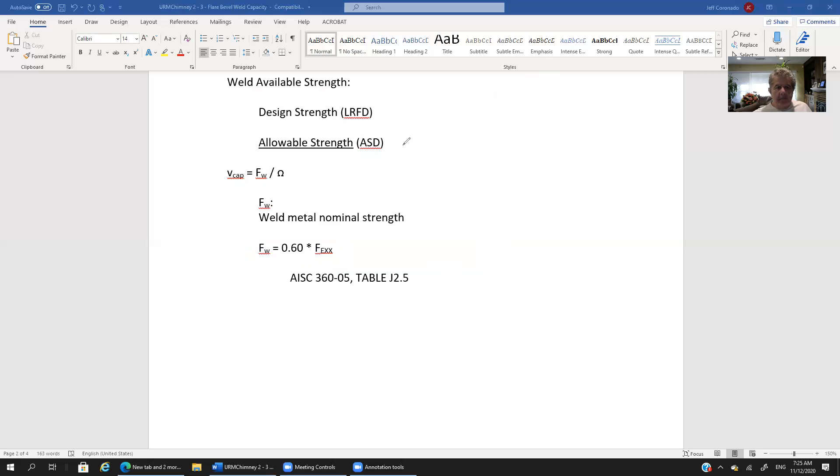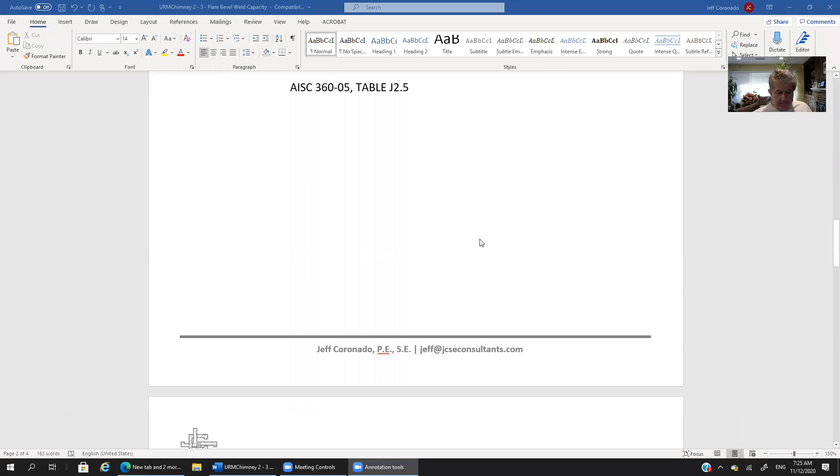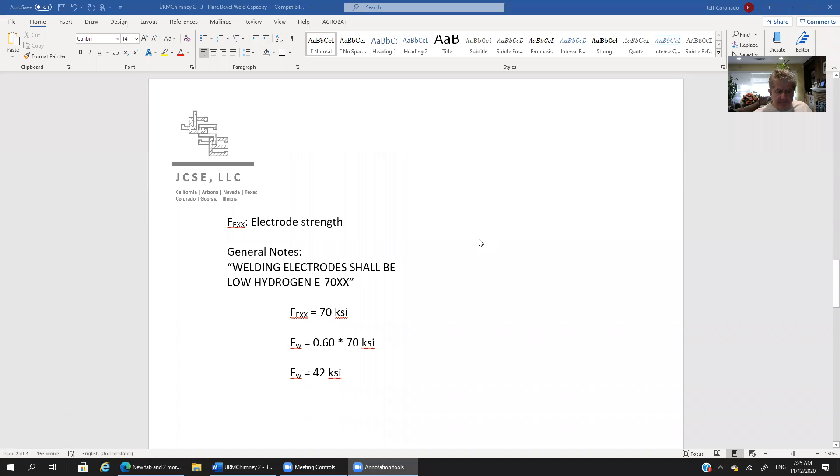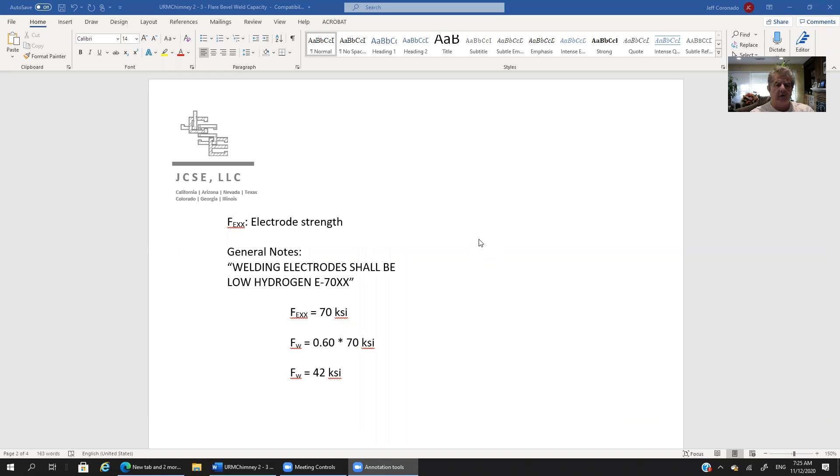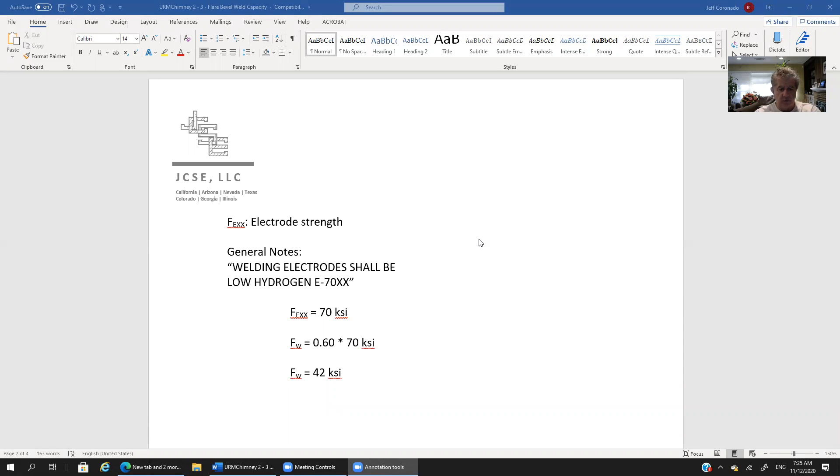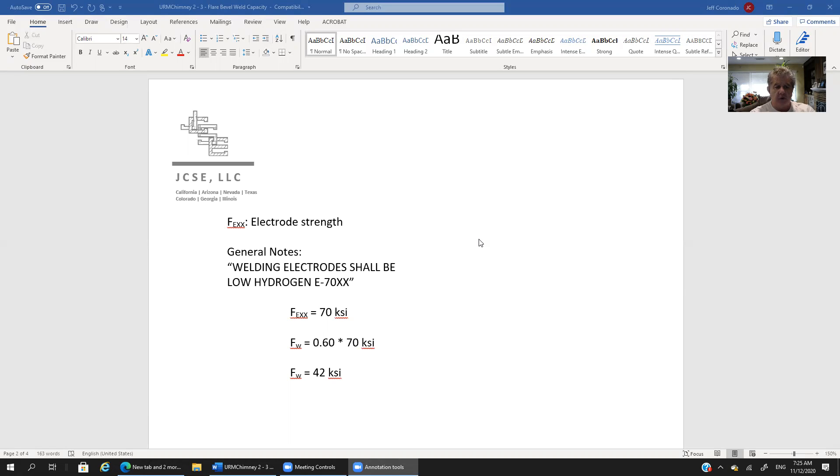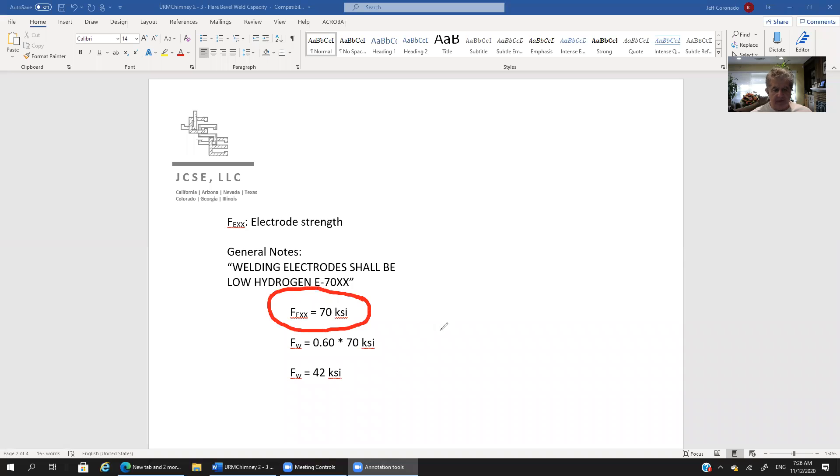All right let's scroll down and okay let's see what's f e x x. Well it's the electrode strength. All right well how do I figure out what the electrode strength is? Well that's going to vary from office to office. So that you need to take a look at your general notes in your office. At JCSE what we use typically is and I've taken an excerpt of our general notes it says welding electrodes shall be low hydrogen E 70 x x. The 70 is a reference to the strength of the weld material. So it refers to 70 ksi.